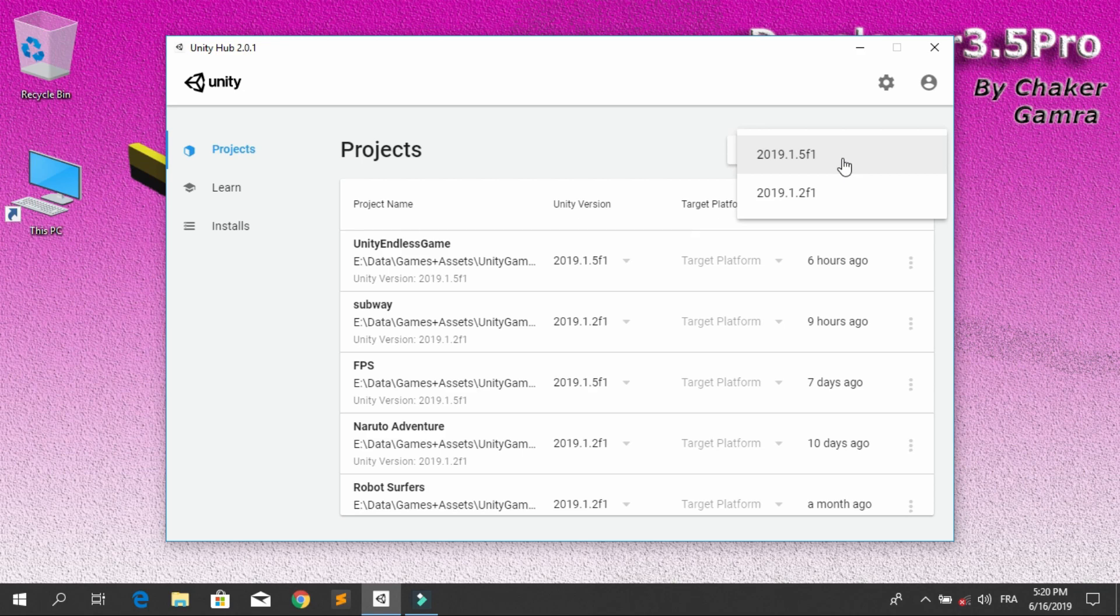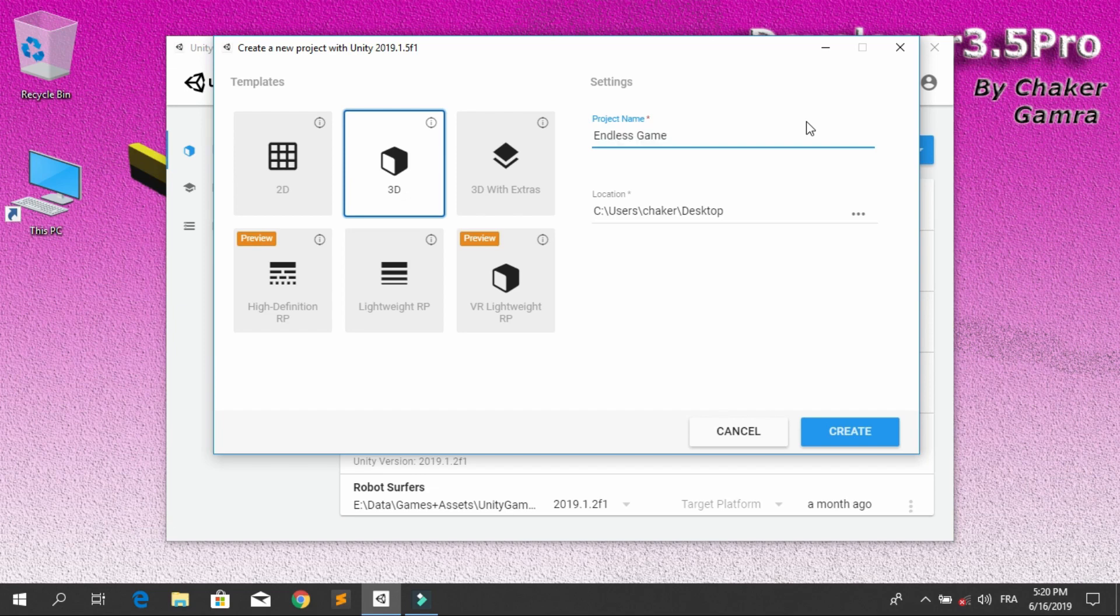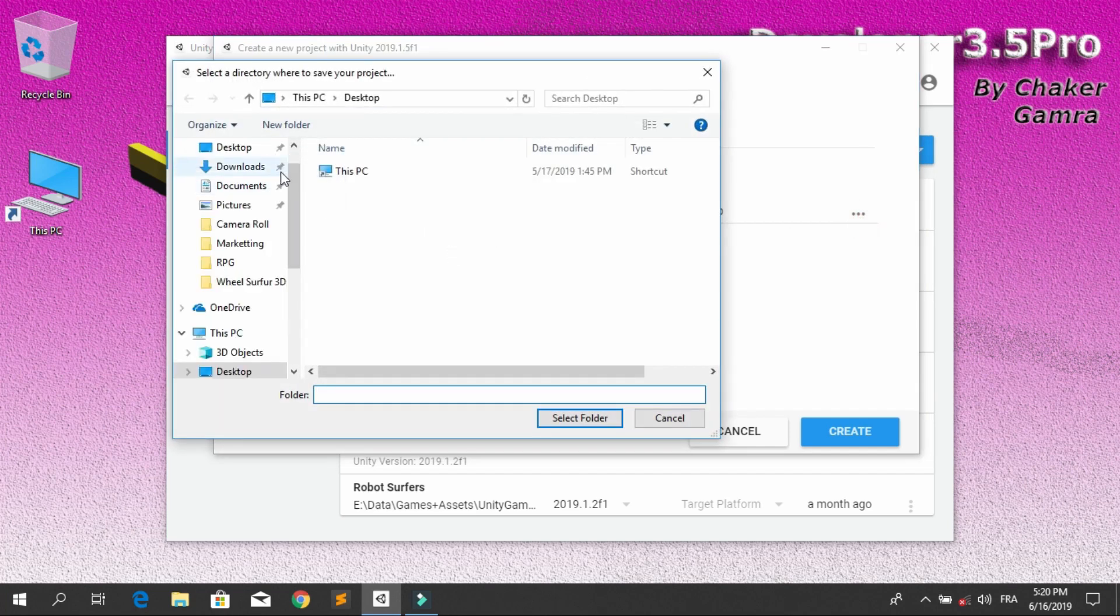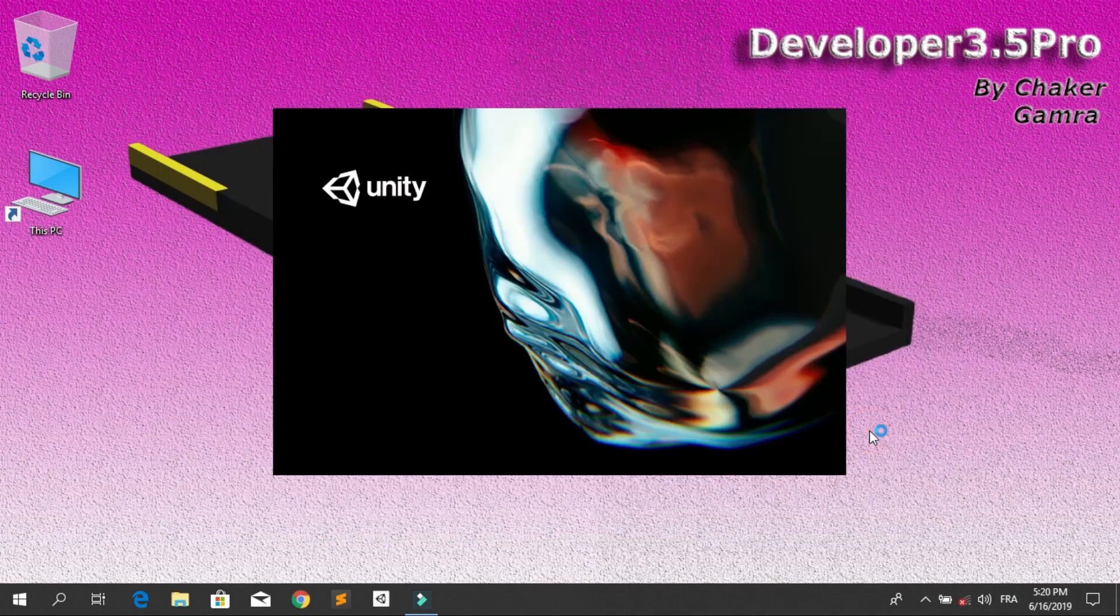Let's choose a name, for example, Endless Game. Make sure the 3D is selected. Then let's put it on my desktop. Select the folder, then create.